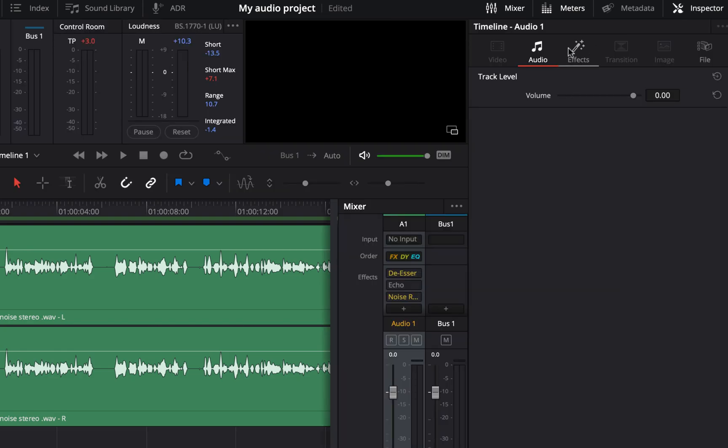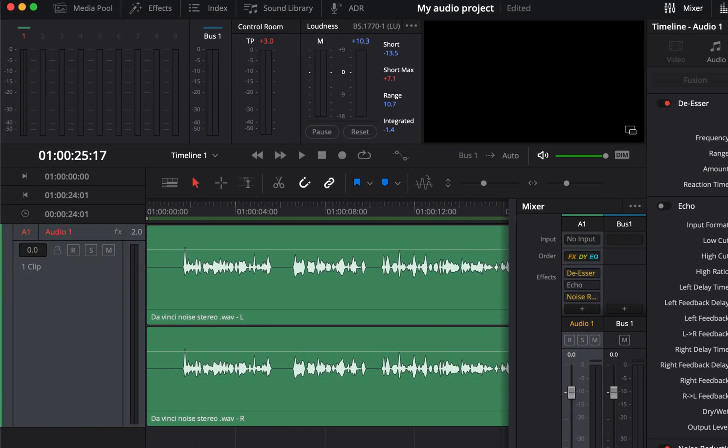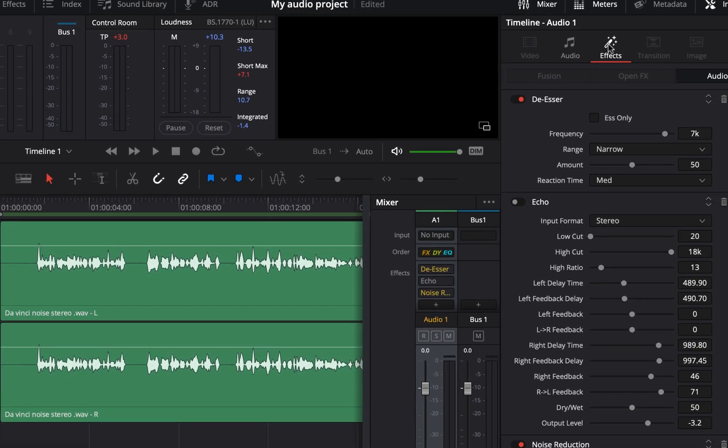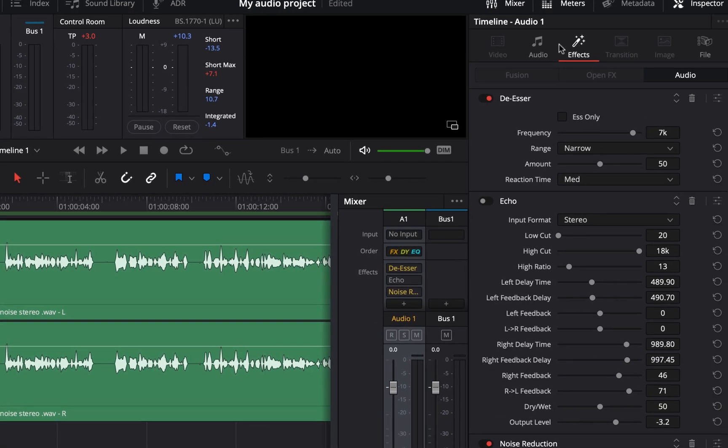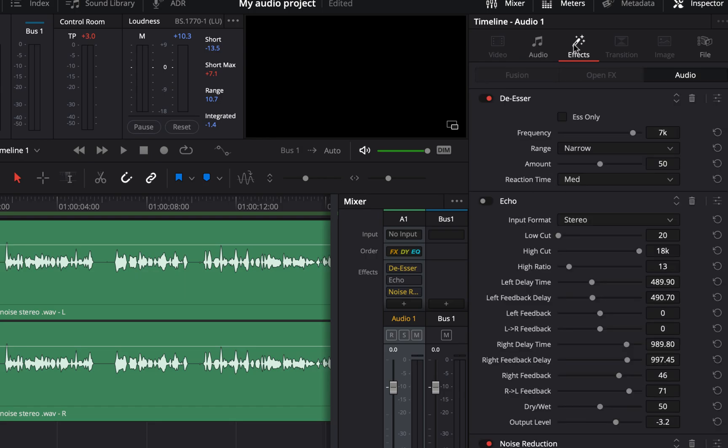The track can also be selected by clicking the track panel here. To fully utilize powerful software like DaVinci Resolve, you have to pay attention to details like this. Practicing a couple of times will eliminate confusion like this. You can see de-esser and noise reduction is on and the echo is off.